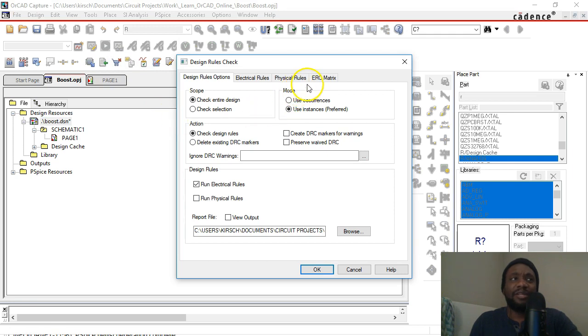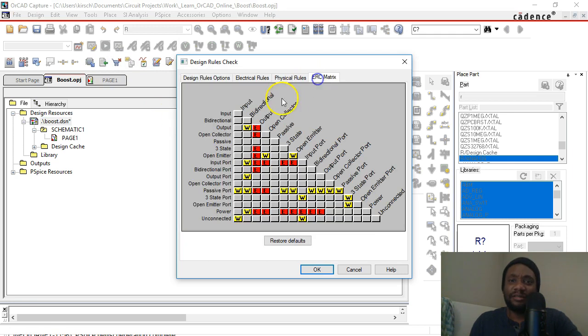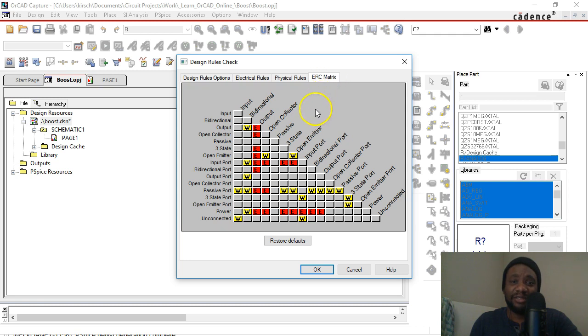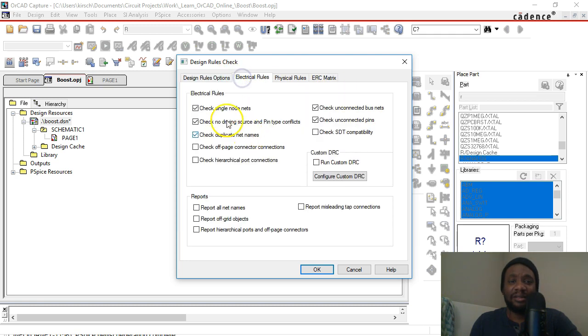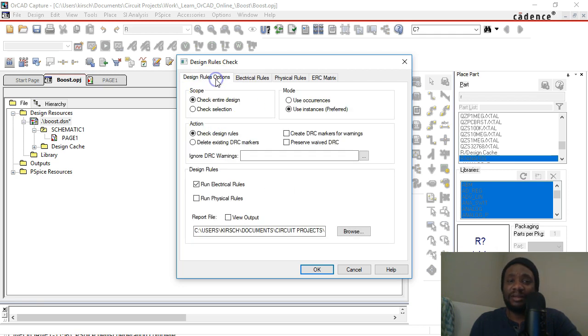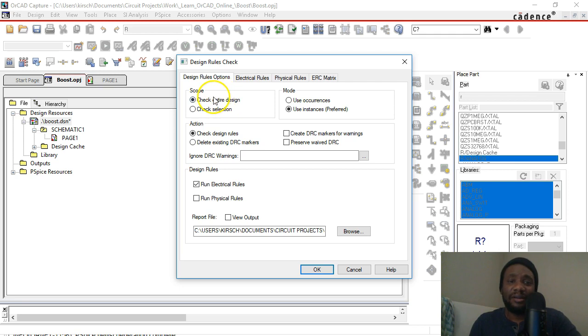There are so many things you can check as indicated by this ERC matrix, but we're just going to leave the default the way it is. Like the electrical rules, you can run custom DRC and all of that, but we won't get into all that.